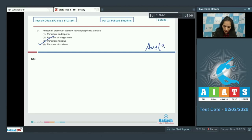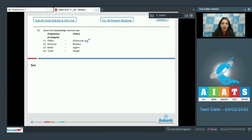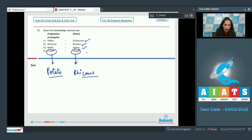Question number 92: select the incorrectly matched pair. On the left you have vegetative propagules; on the right, plants. You have to match column 1 to column 2. Offset is the vegetative propagule for Eichhornia — true, it vegetatively propagates by offset, a sub-aerial stem. Banana-rhizome: true. Bulbil-Agave: true. Tuber-Ginger: no — for ginger the vegetative propagule is rhizome, and tuber is for potato.